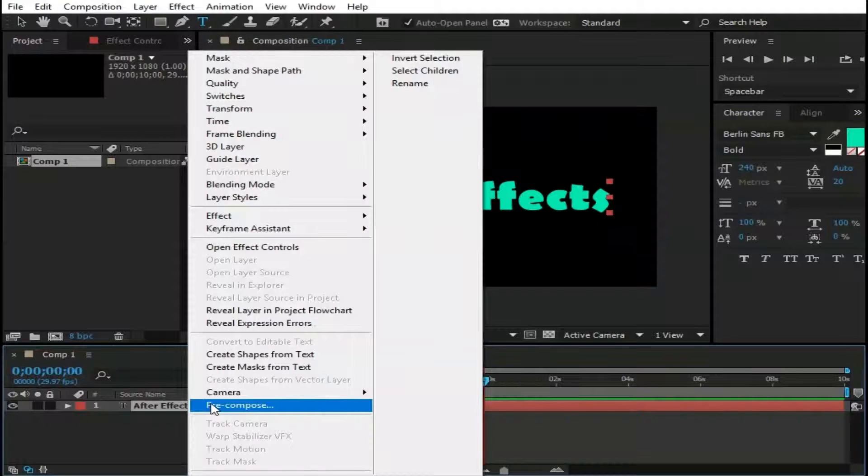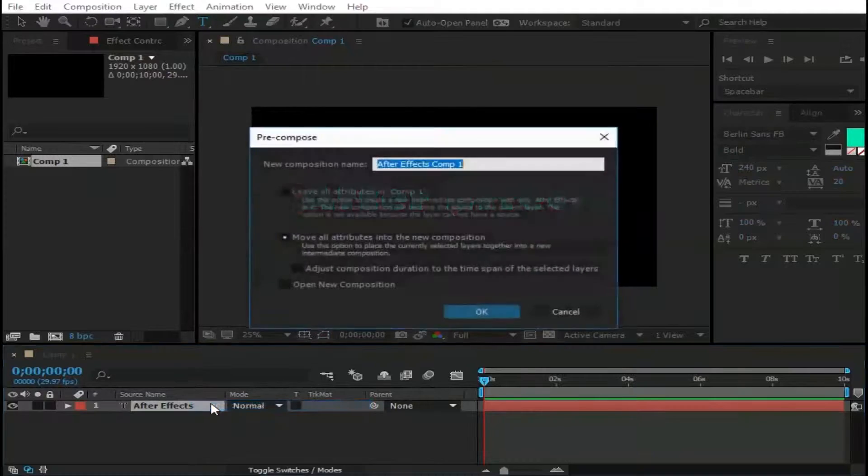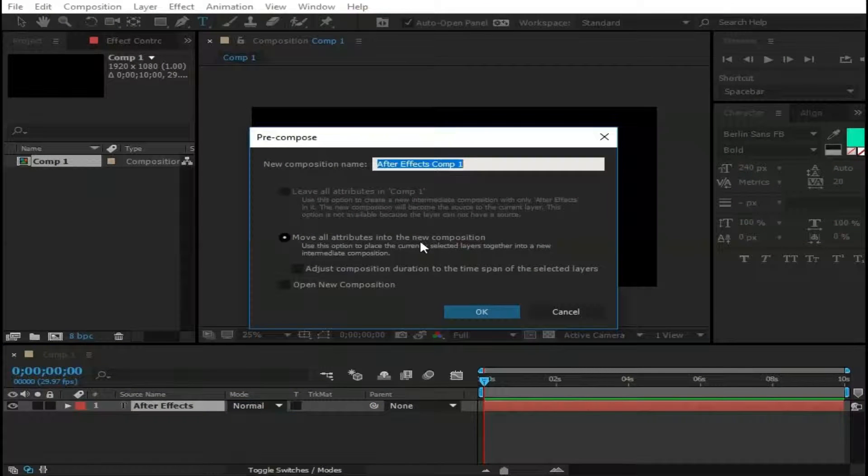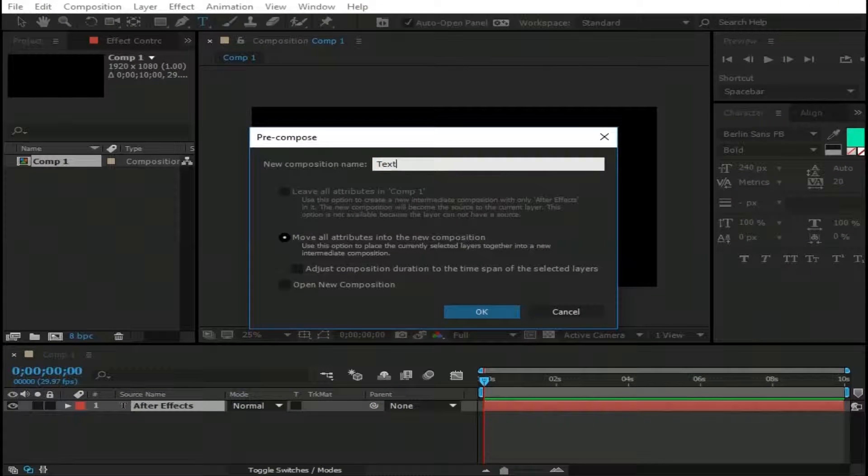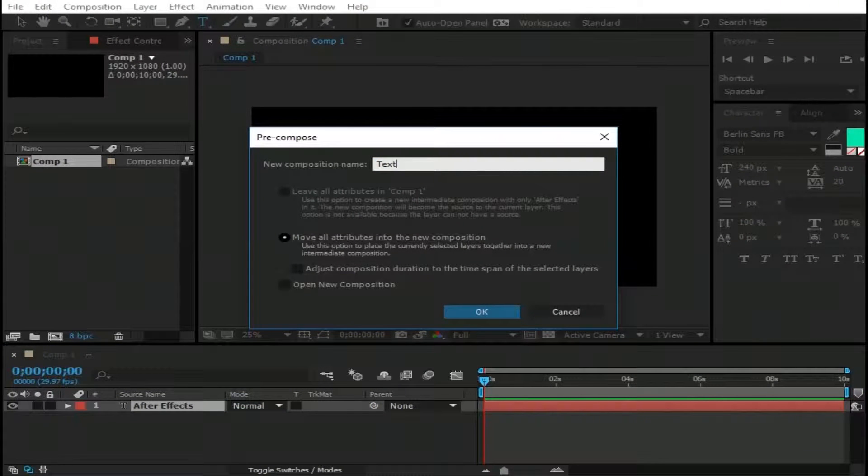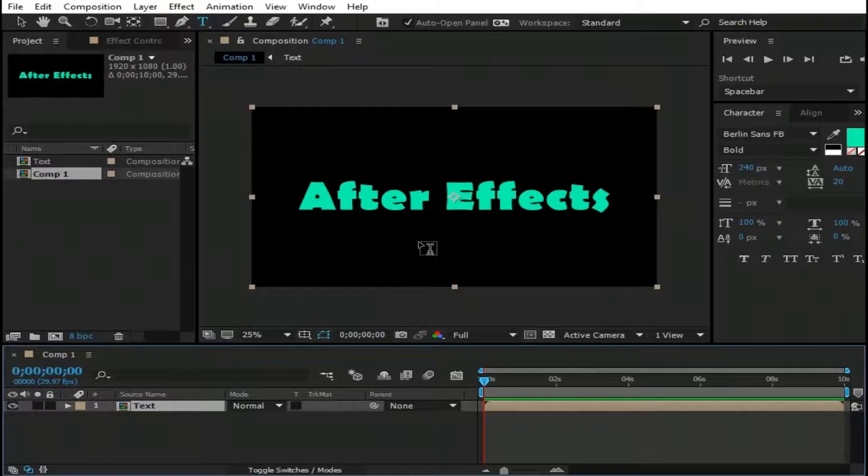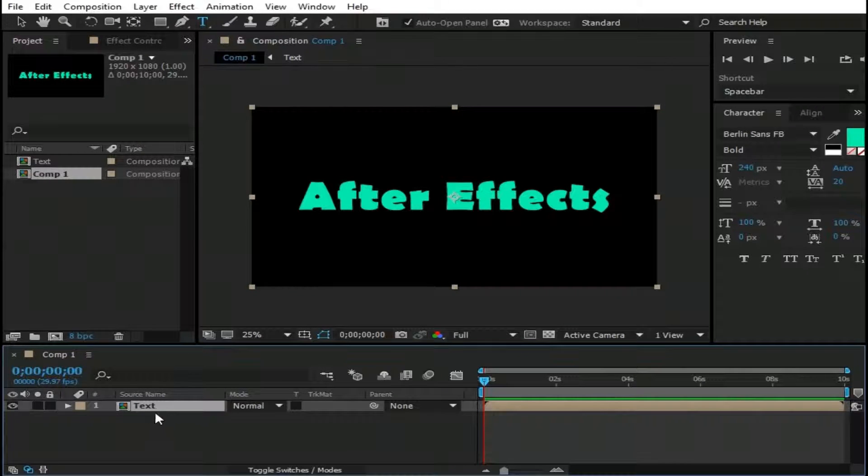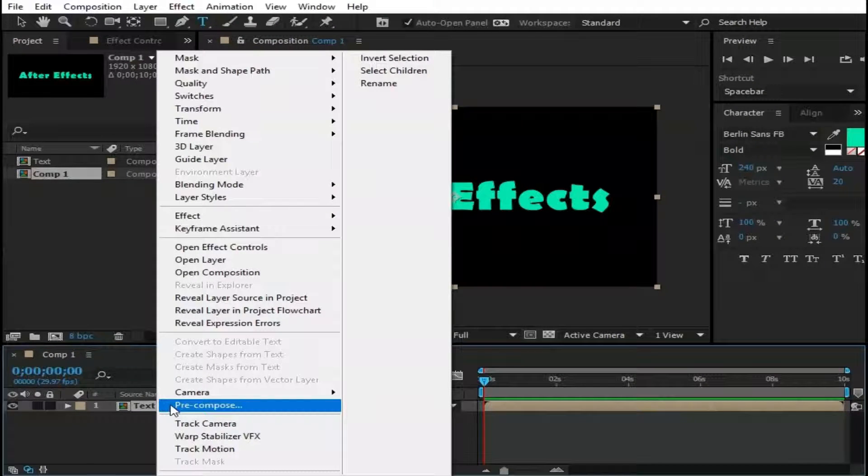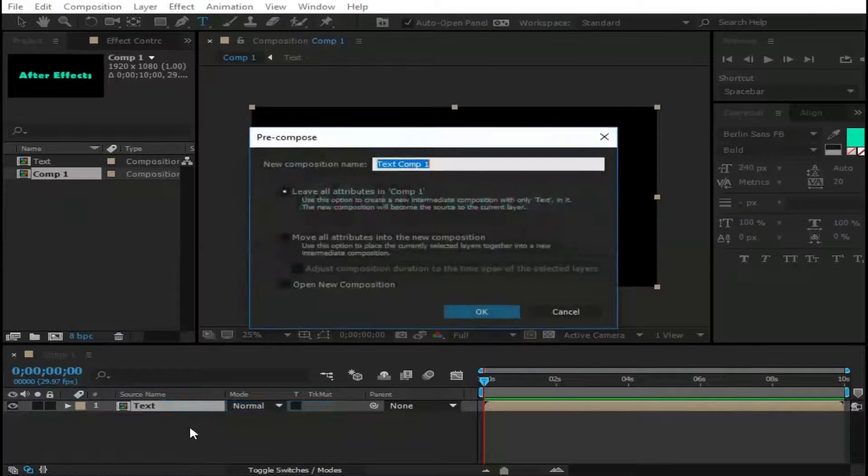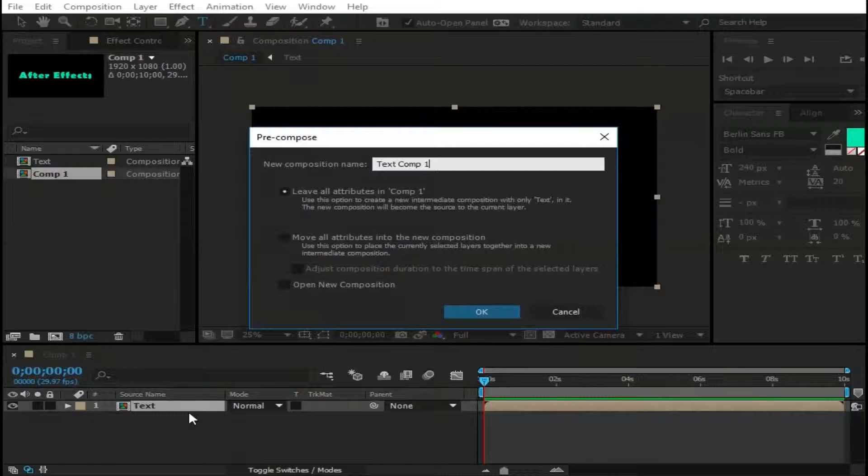Now right click on this layer and click Precompose. Name it as Text. Again right click on this layer and click Precompose and this time name it as Text Reveal Comp.